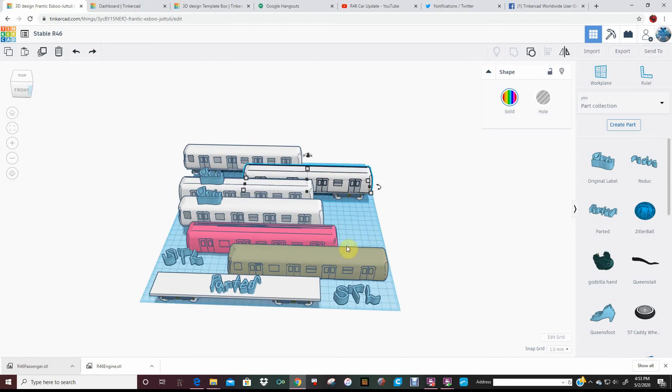Whenever I make something with a lot of different iterations, I will always have a pre-made bunch of labels made.